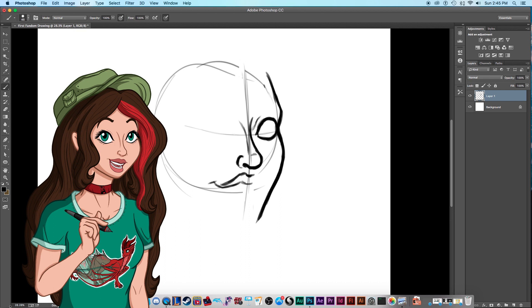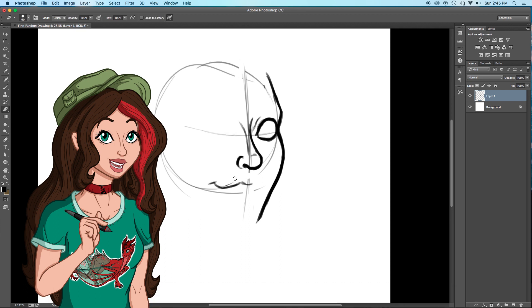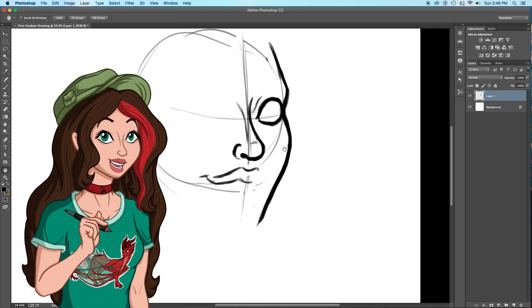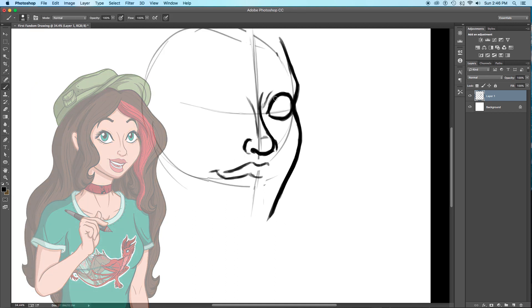today's topic is my first fandom, a.k.a. how I got into Star Wars. That's pretty much the theme of the video.